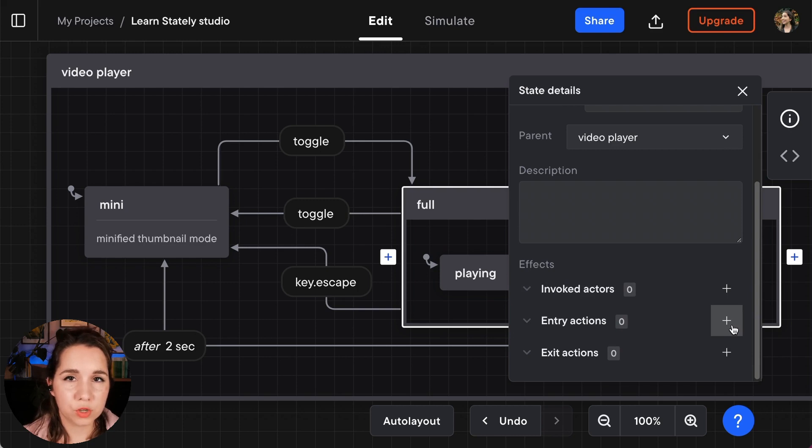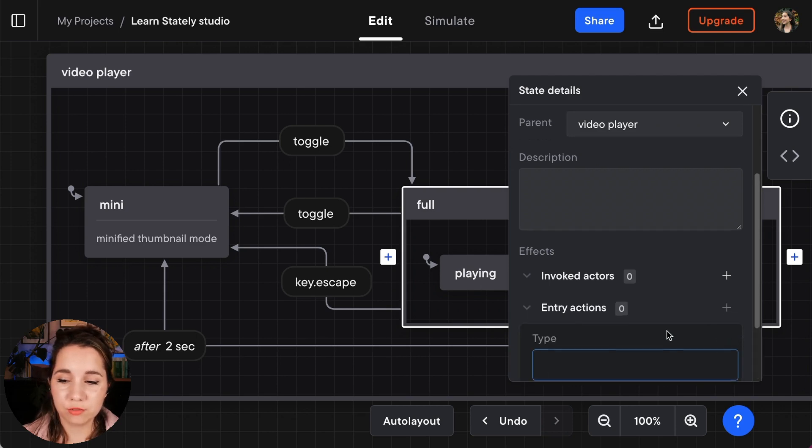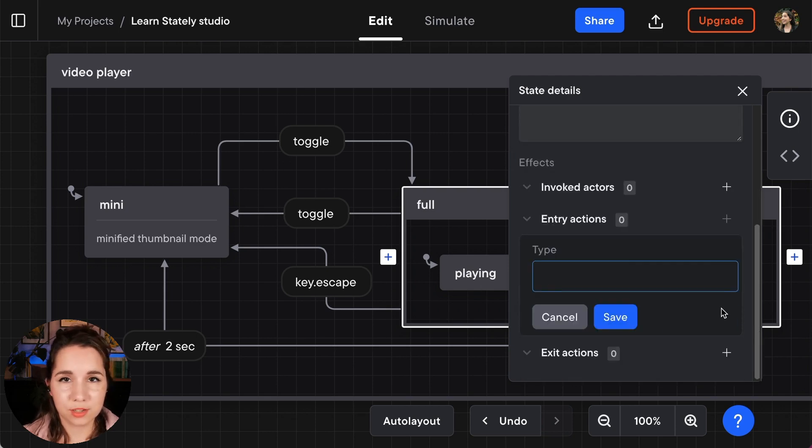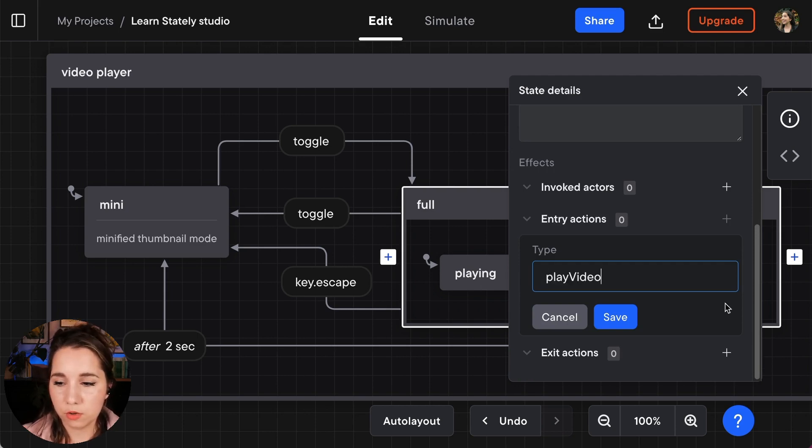So I'm going to create an entry action, an action that is executed on entry to the full state and I'm going to call that play video.